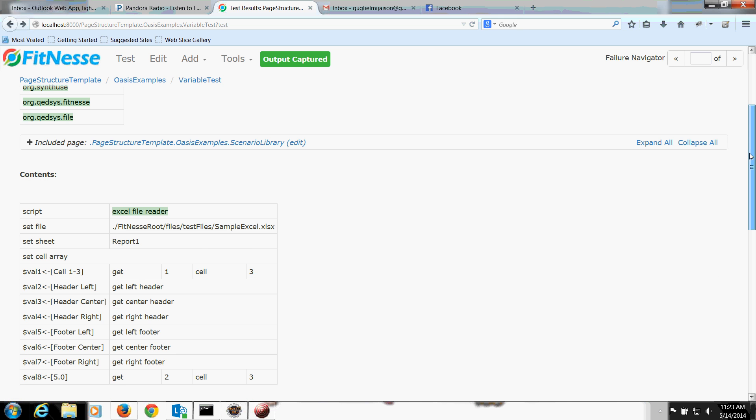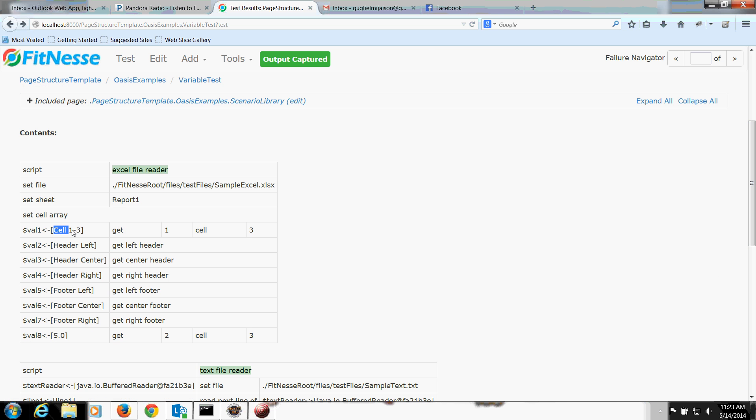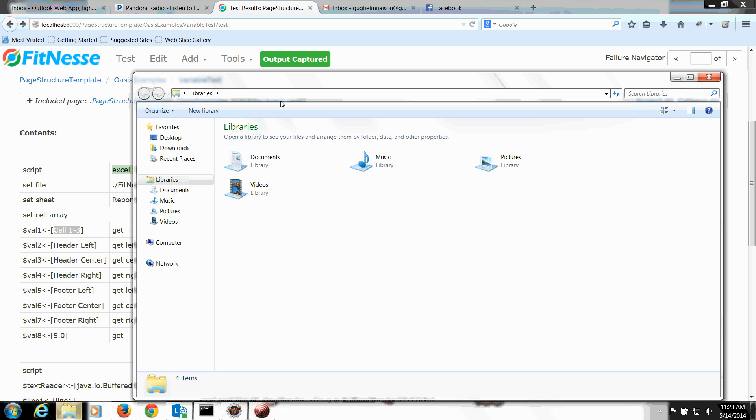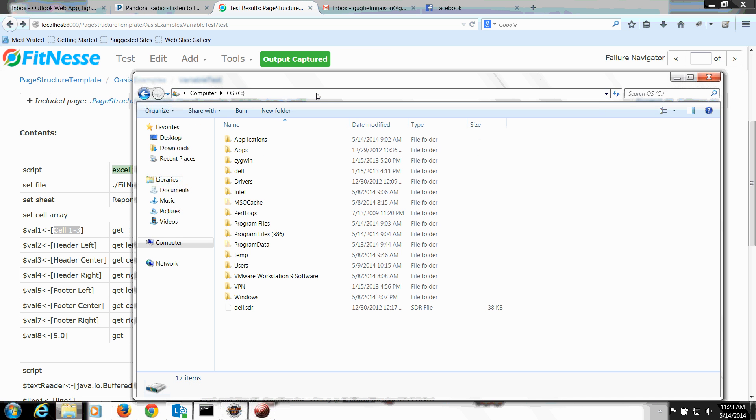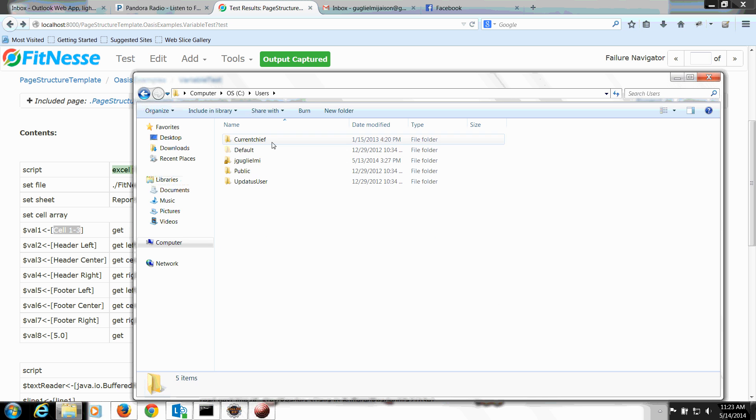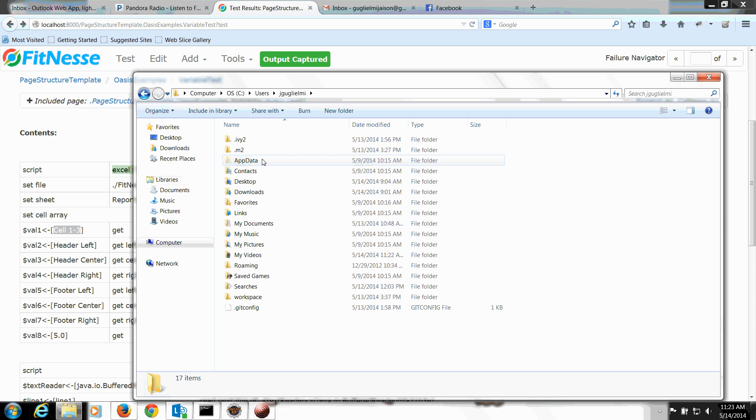There you go. So as you can see here, it started reading in these values. And if you need to see further clarification or you want some proof, let's go ahead back and open up the file right here.